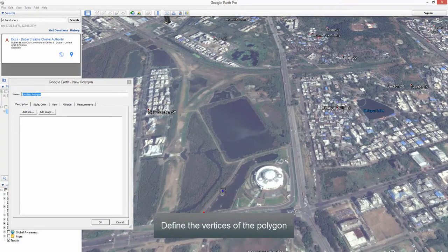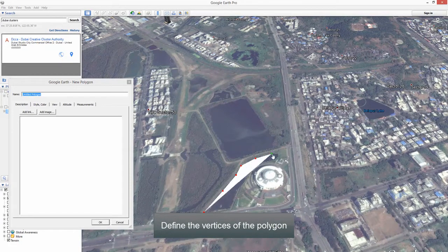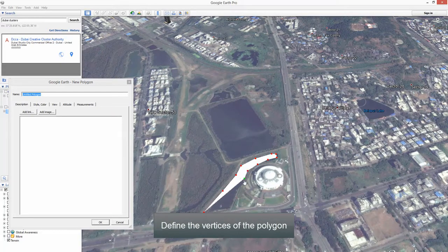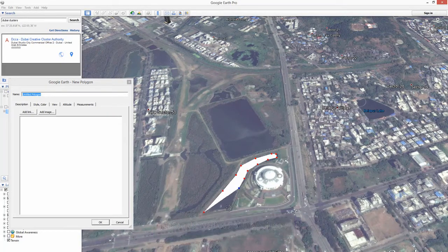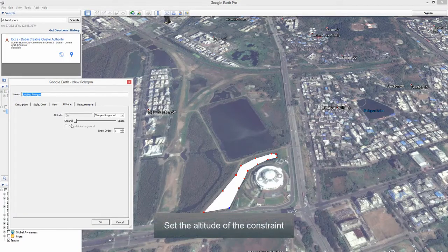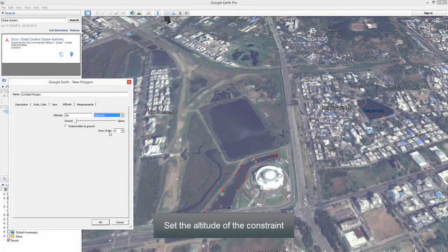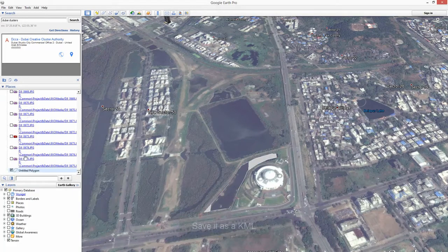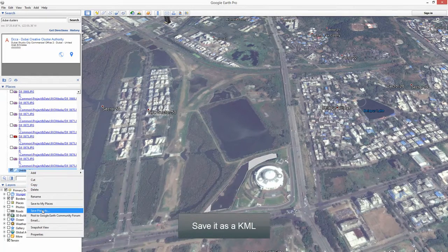Define the vertices of the polygon carefully to outline the water area. Set the altitude of the constraint to match the expected water surface elevation, then save the polygon as a KML file.